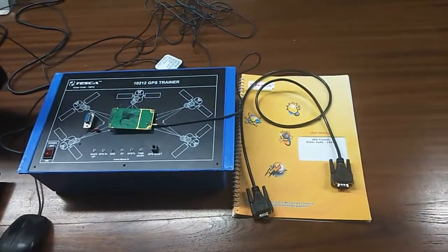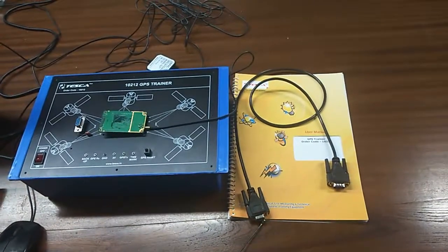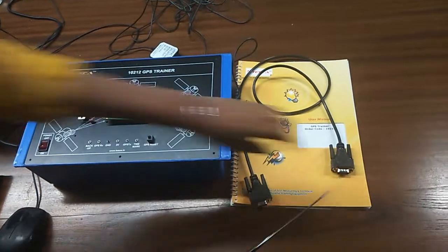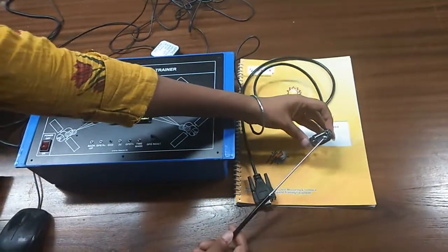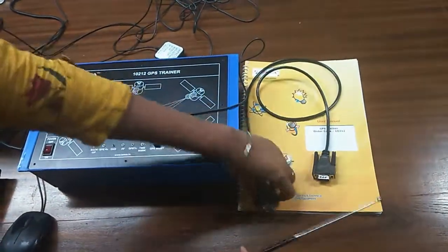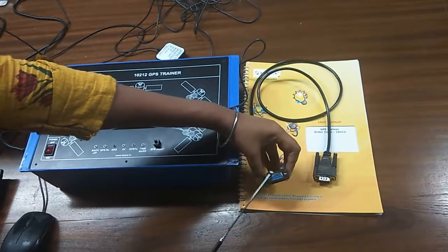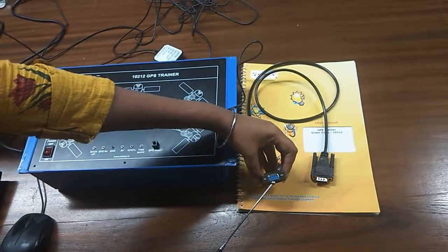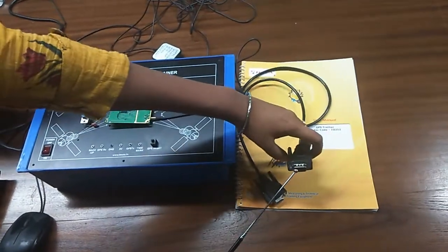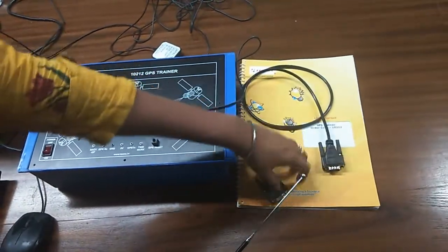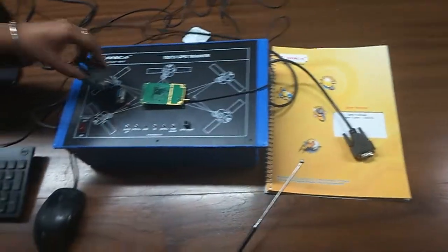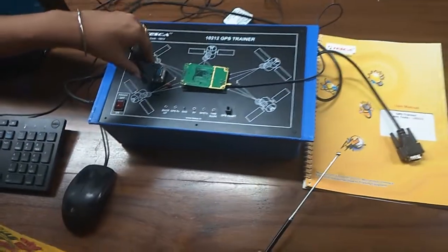This is the RS232 cable. This is the male portion of the cable and this is the female part. This part will connect with the PC and this part will connect here like this.